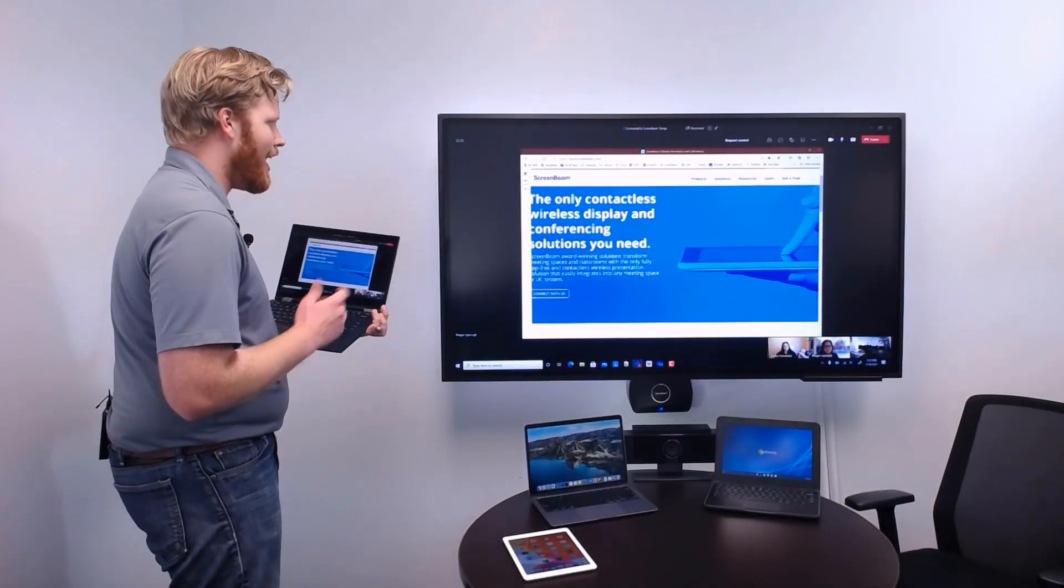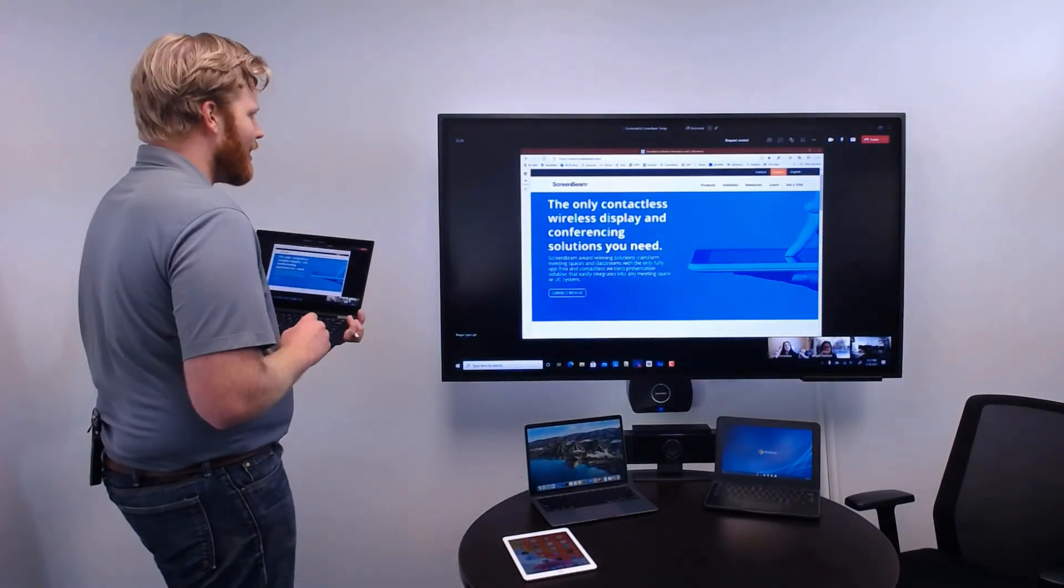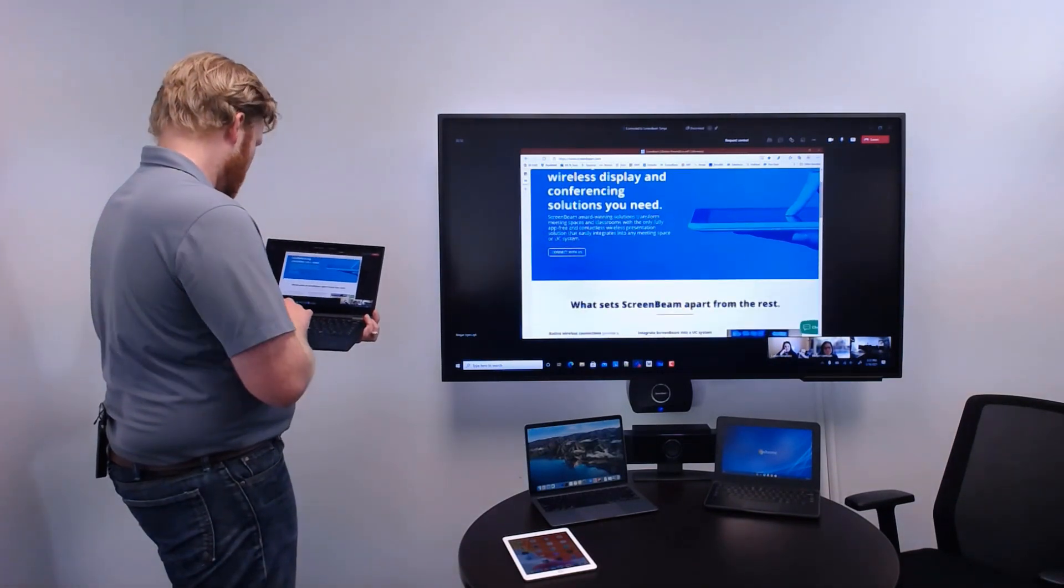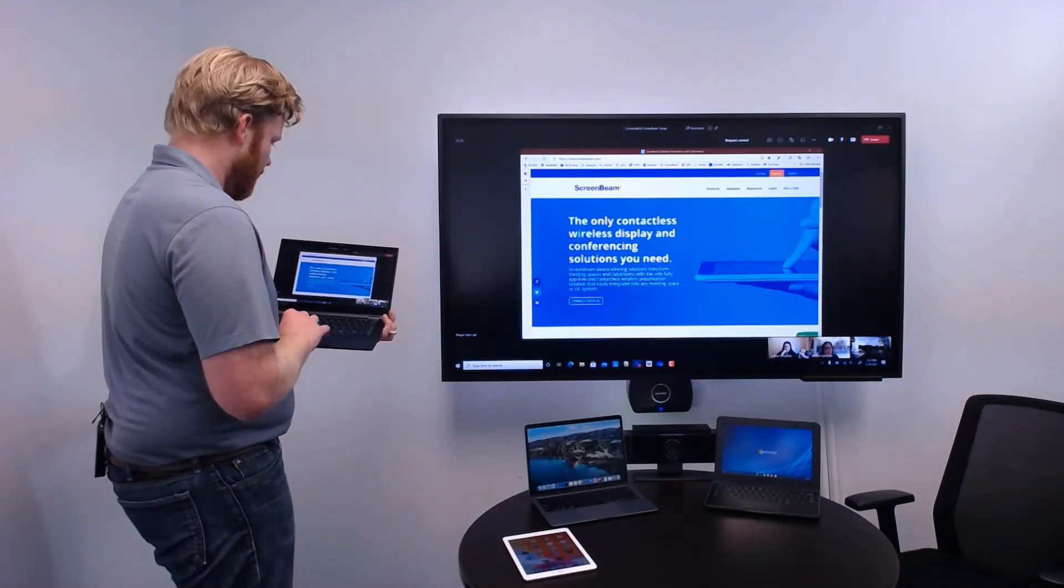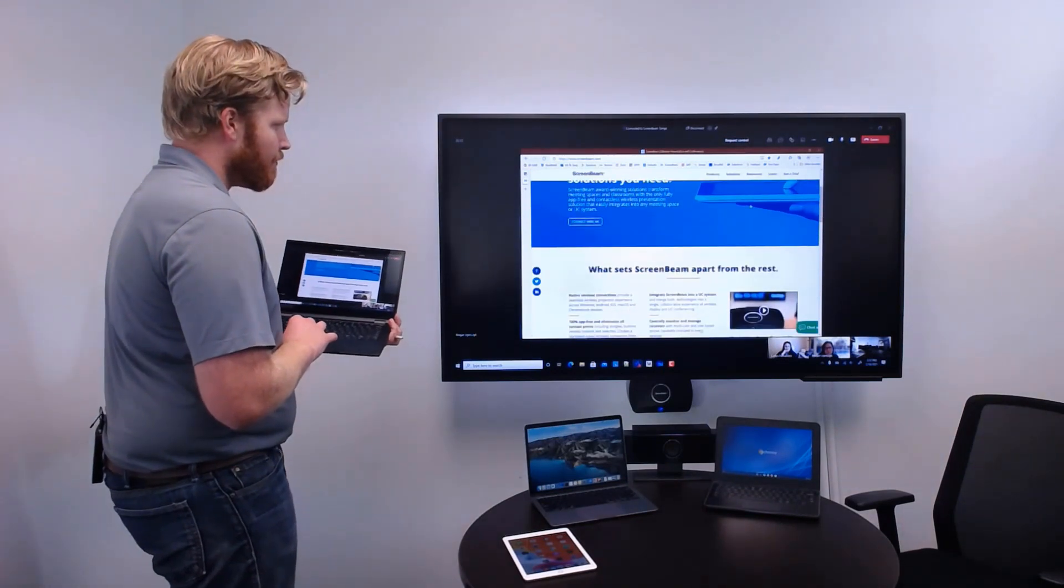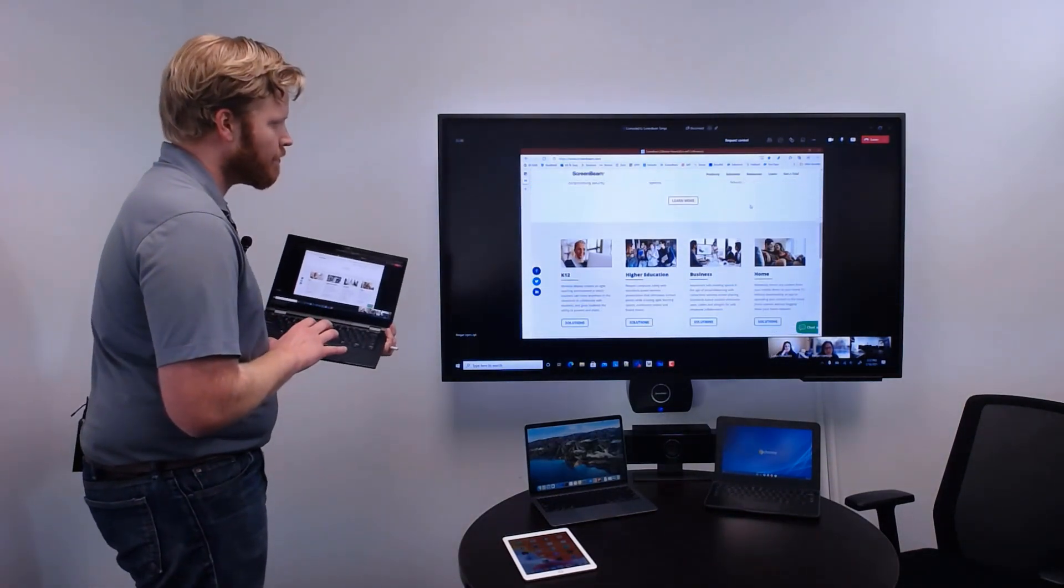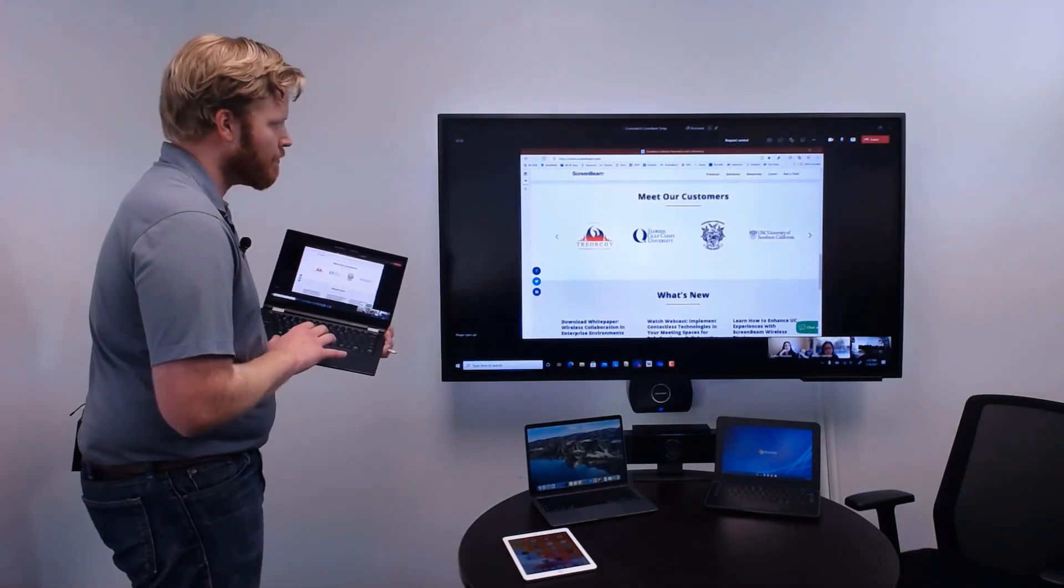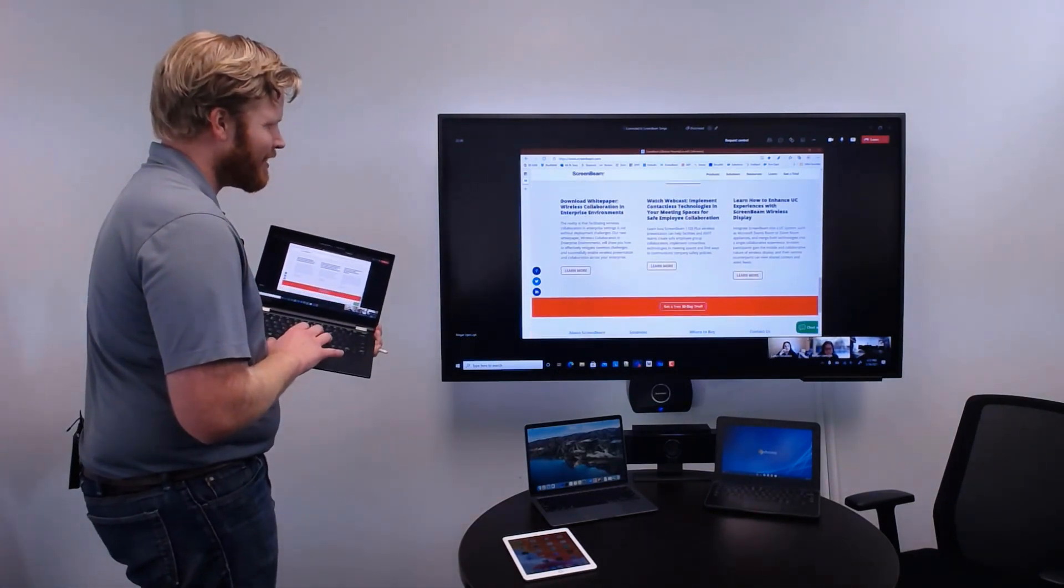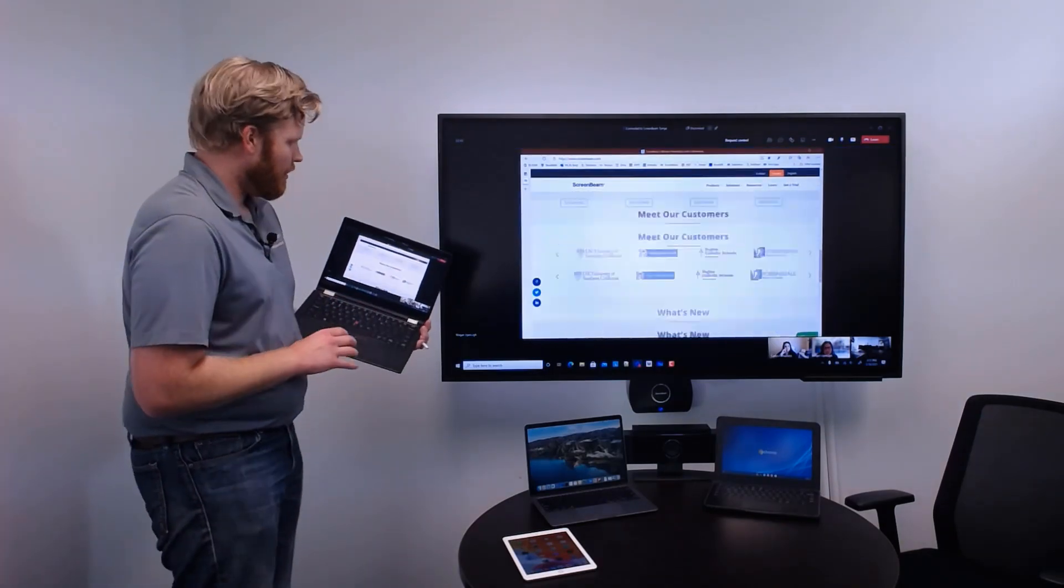The meeting host can share content directly to the display from their wireless connection. Other in-room participants and remote participants can use the UC Meeting application to share content to the display as well. Now that any meeting participant can share content to the in-room display, collaboration is effortless.